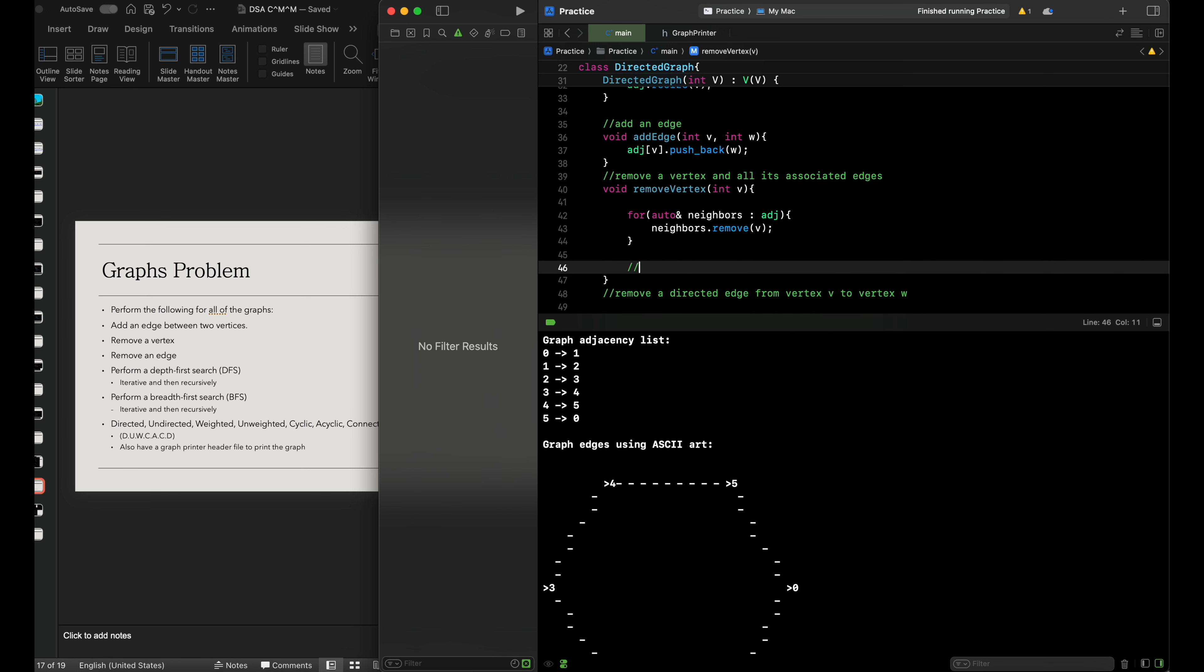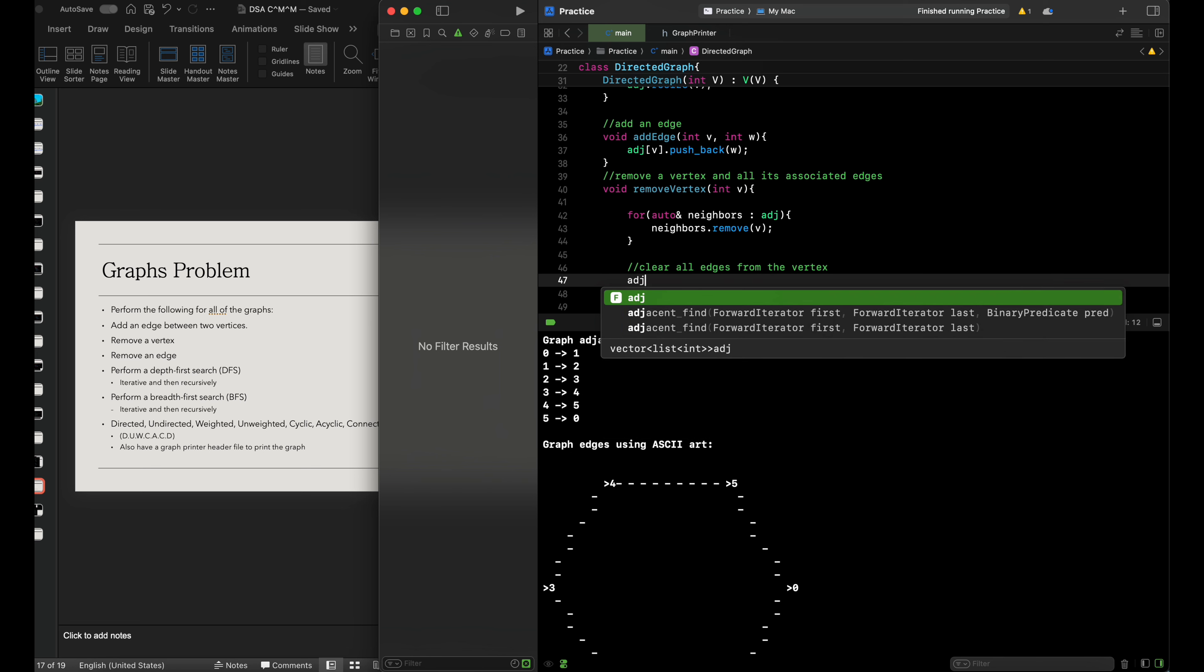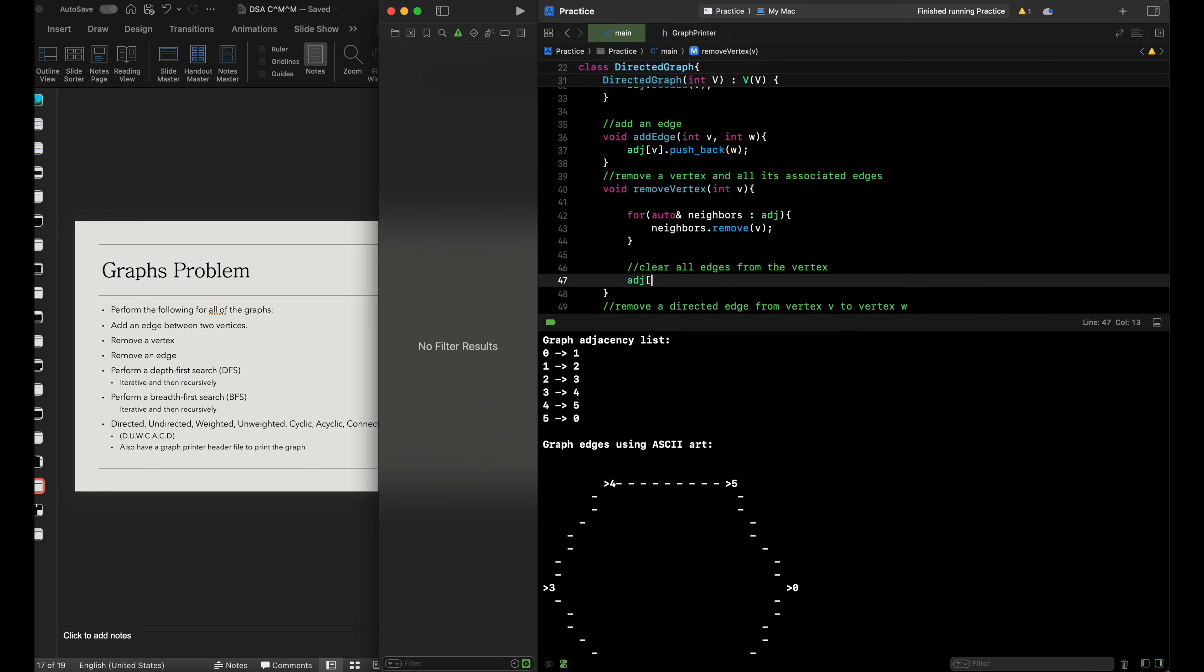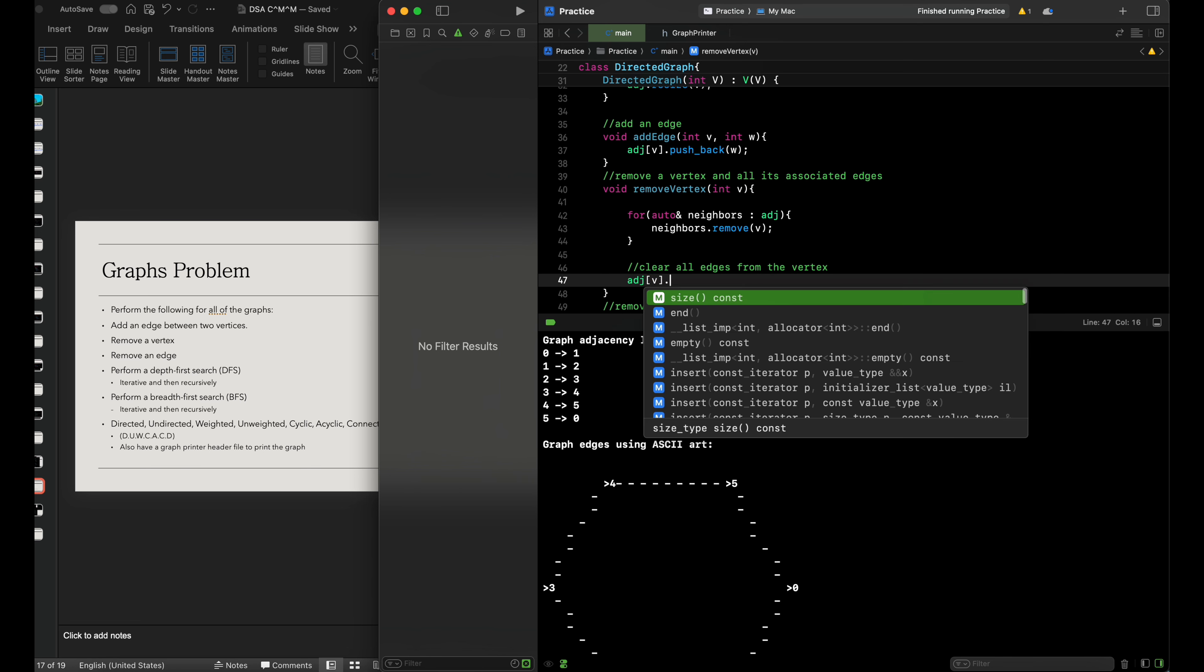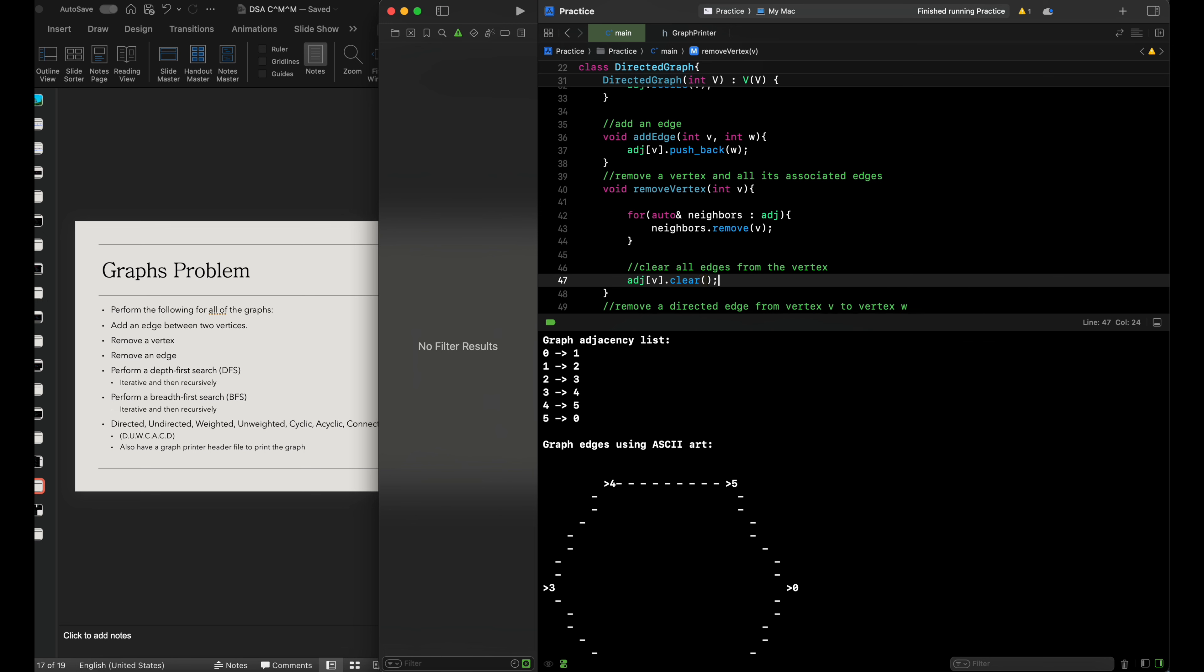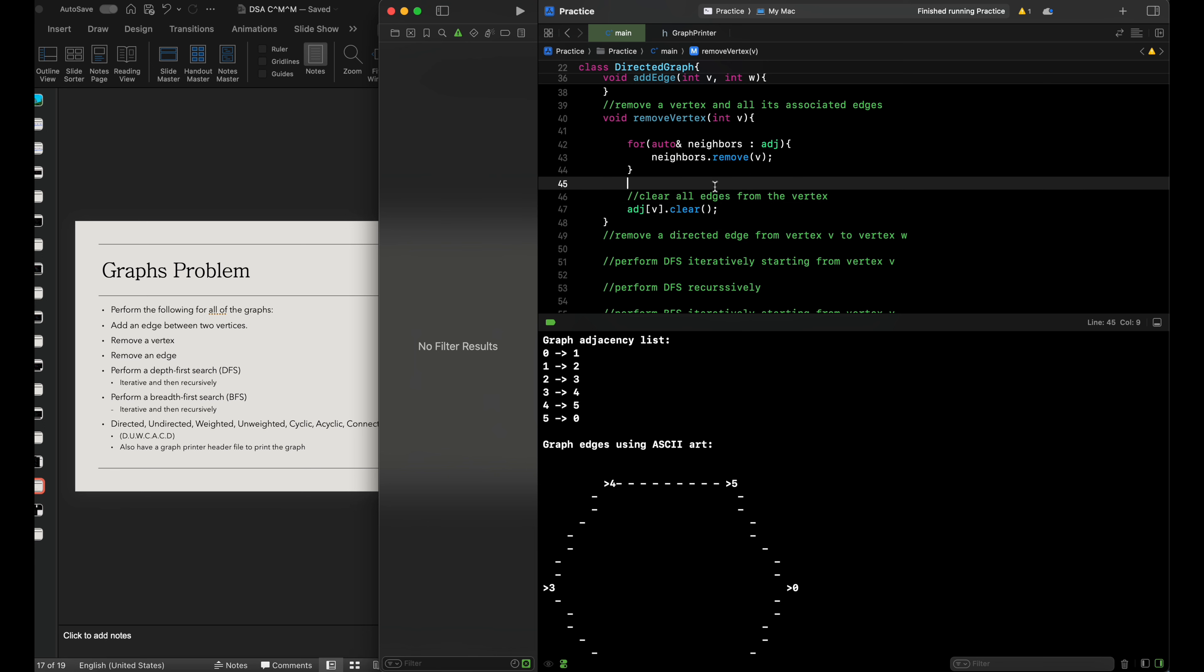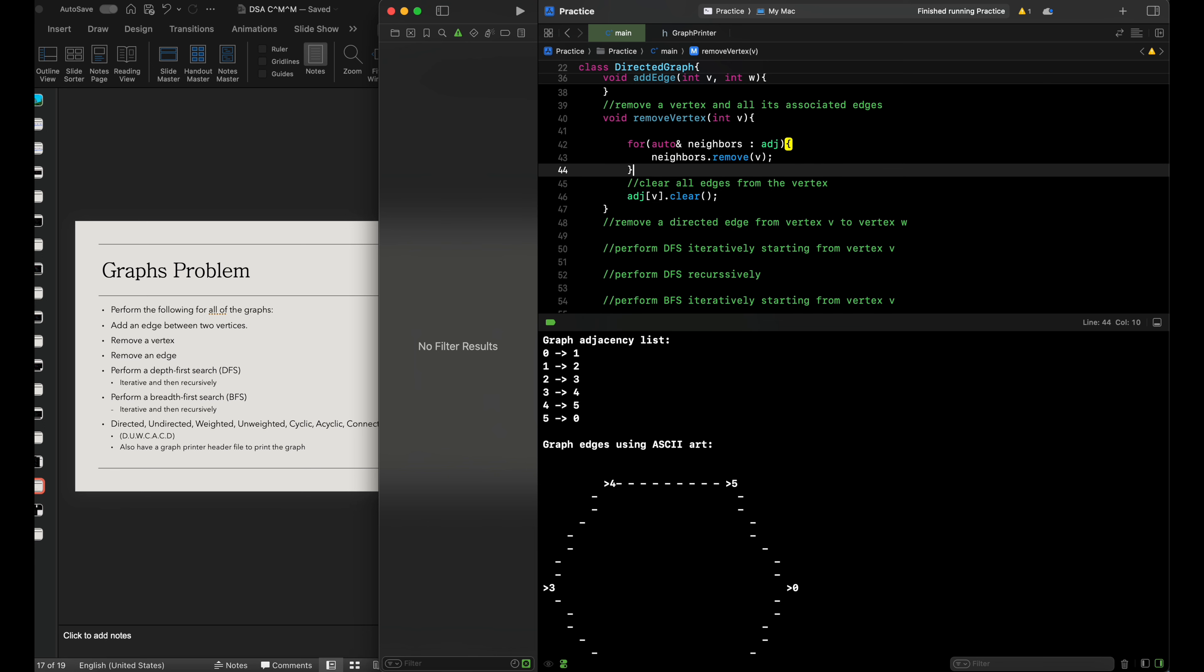Then we'll clear all edges from the vertex using adjacency[v].clear(). This clear function is from the STL library for vectors, which makes it really convenient.